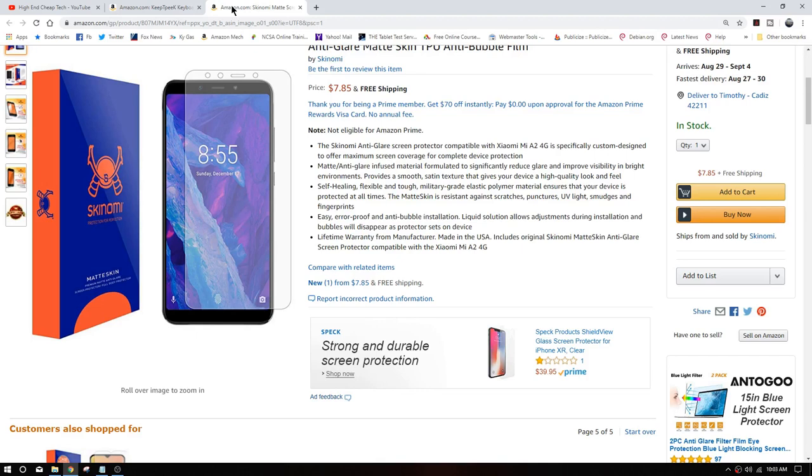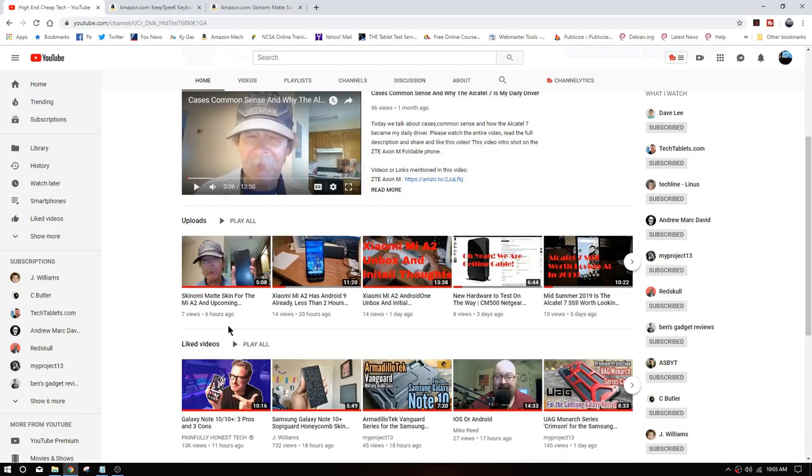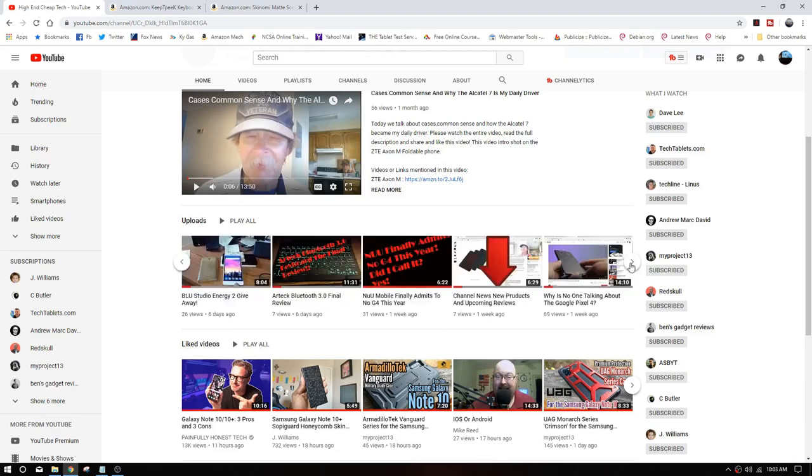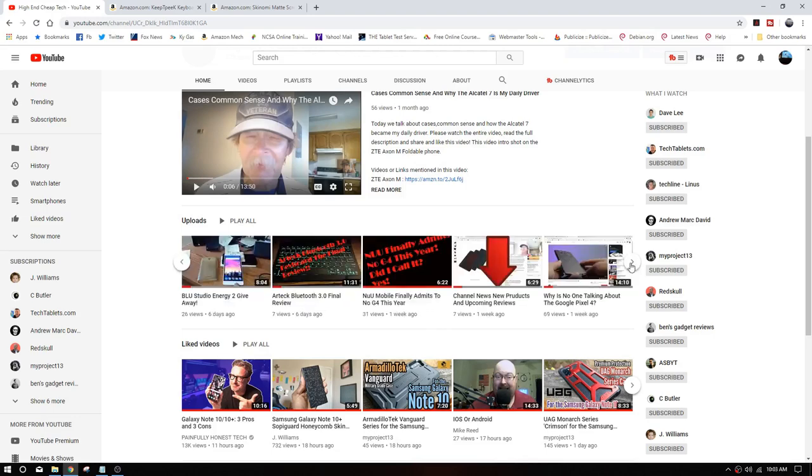Now if you remember we're also giving away the Blue Studio Energy 2 phone right there.